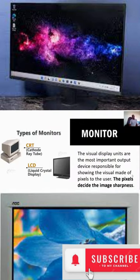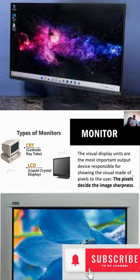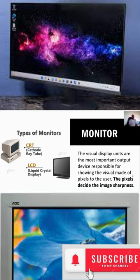Monitors are mostly categorized into two: one called CRT and the other LCD. The CRT actually has to do with the cathode ray tube, whereas the LCD refers to liquid crystal display.